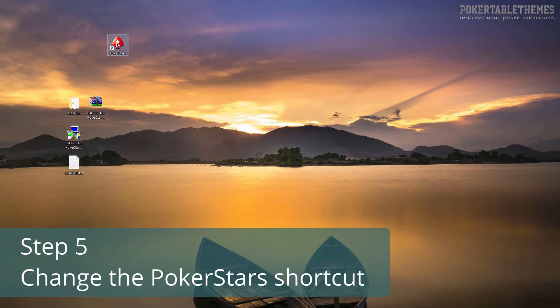To do this, create a shortcut of PokerStars executable from your PokerStars folder to your desktop. There are two ways of doing it.